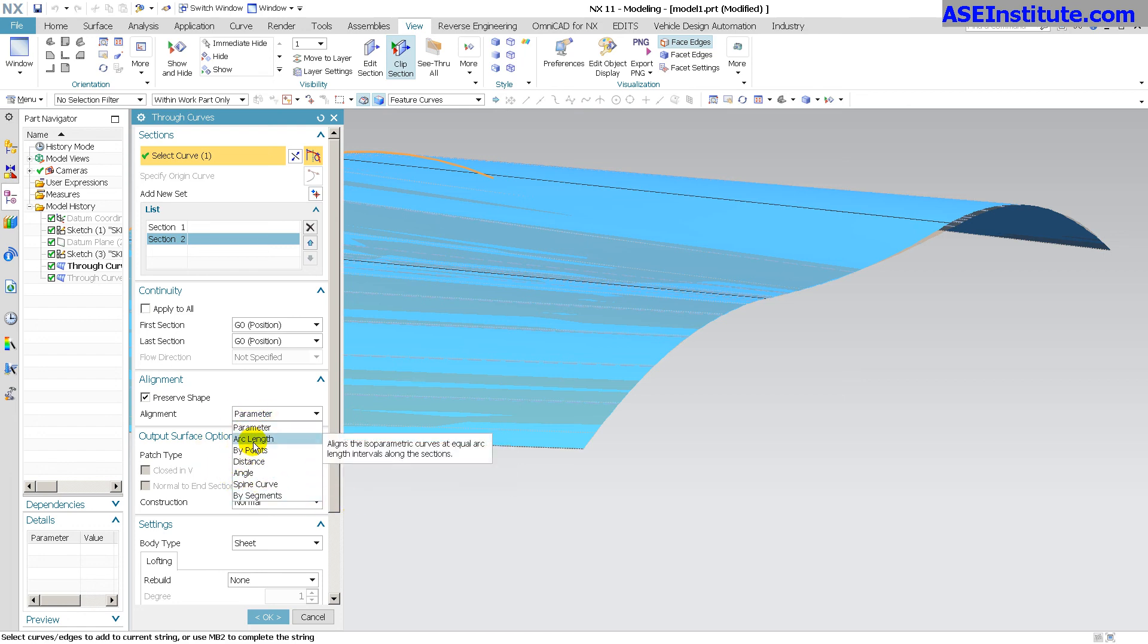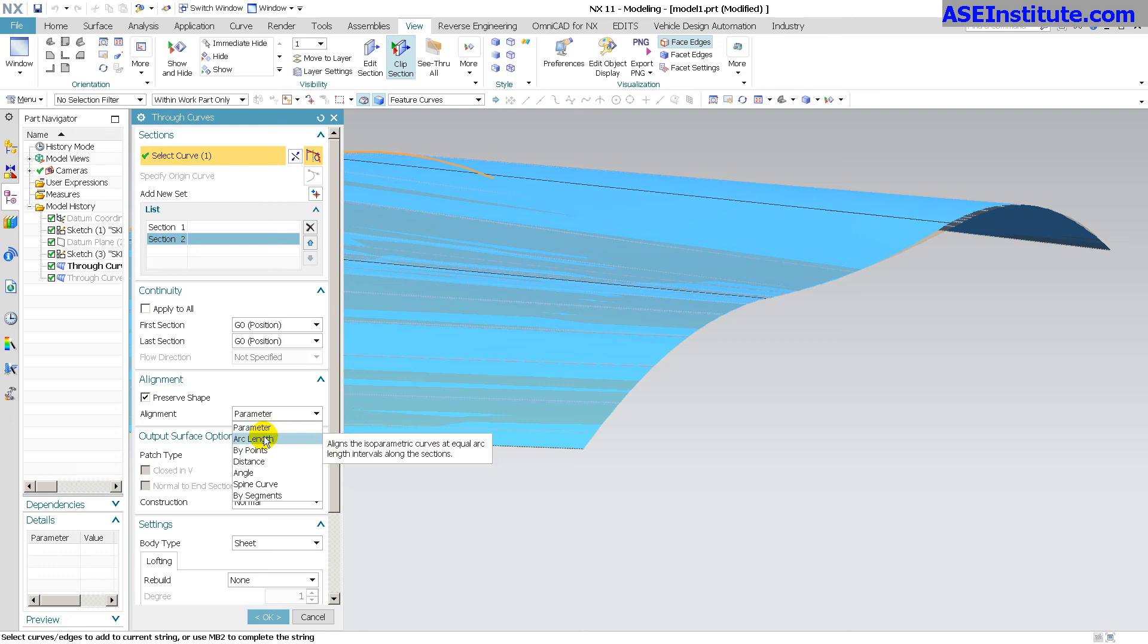We'll get into these another time. I don't want to make this video too long. But anyway, that's the basics behind by parameter and by arc length.